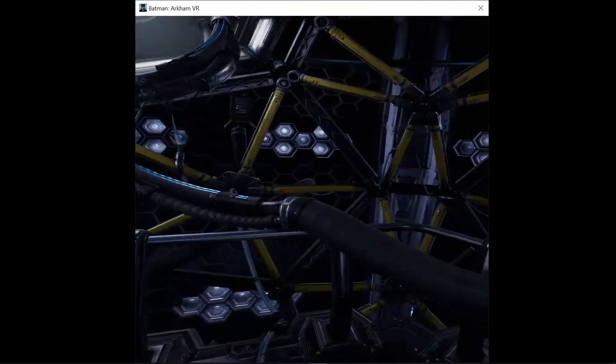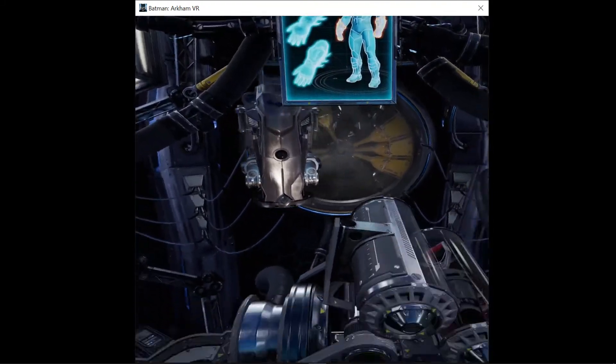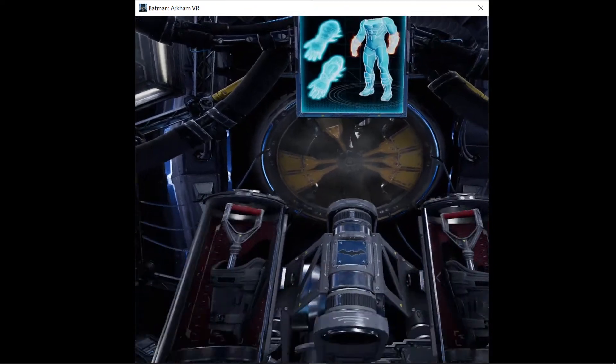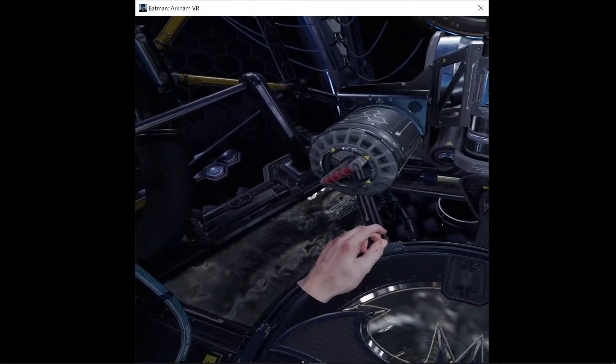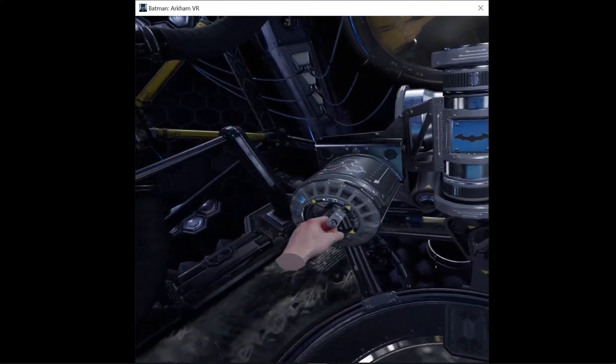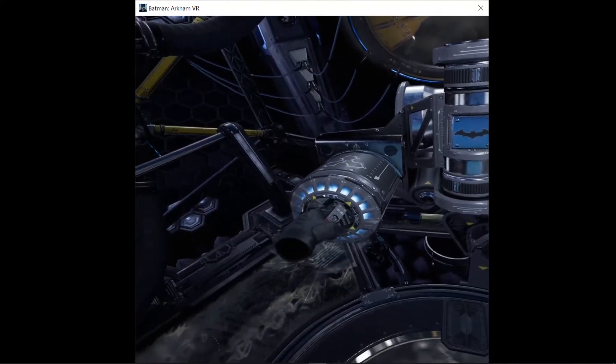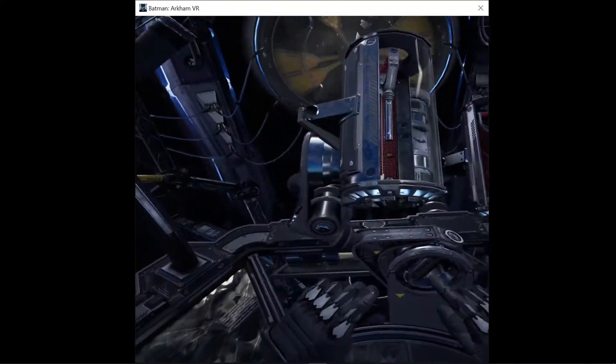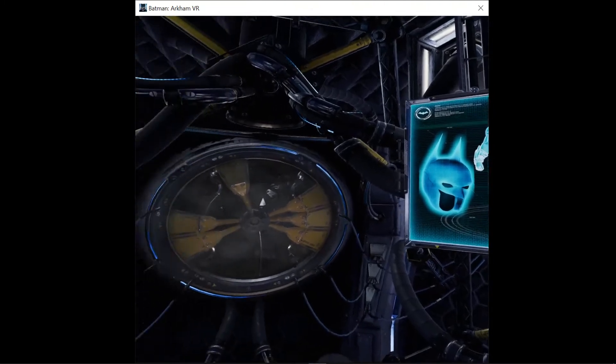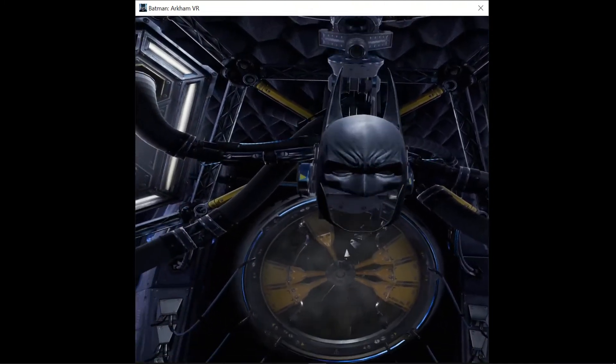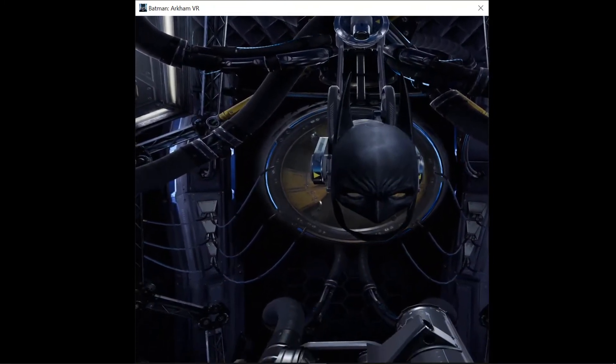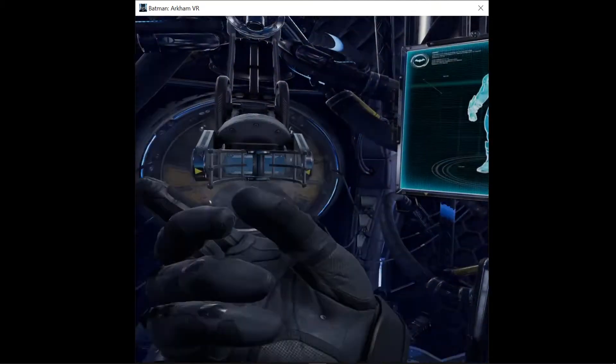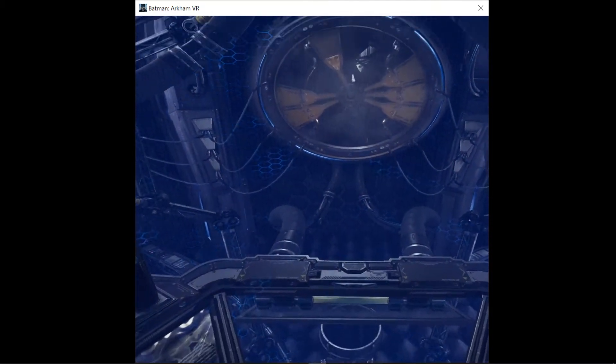Please engage gauntlet apertures. Calibration ready for deployment.